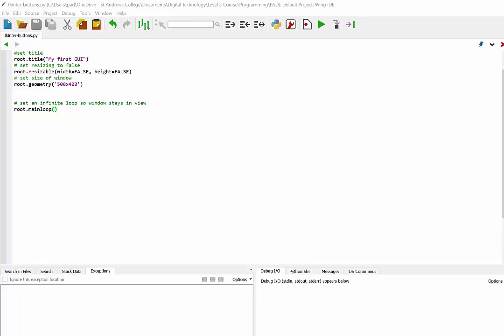In this video we're going to look at how to put a button into our GUI using TKinter and also how we can use that button to call a function.